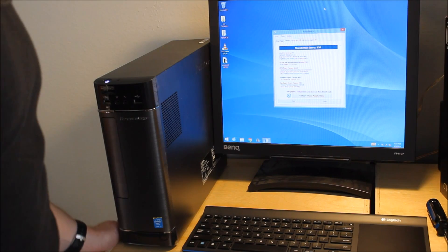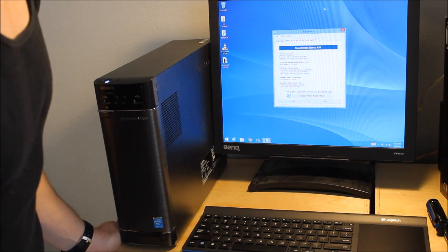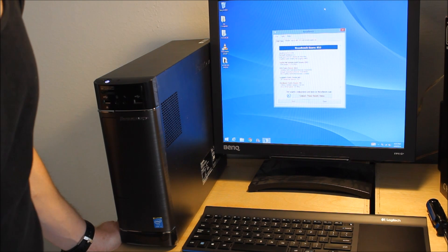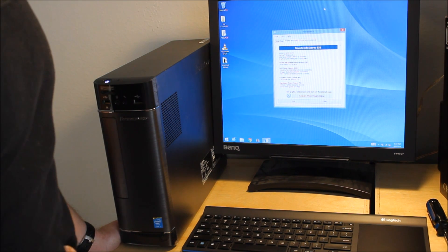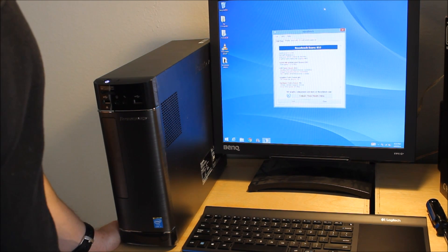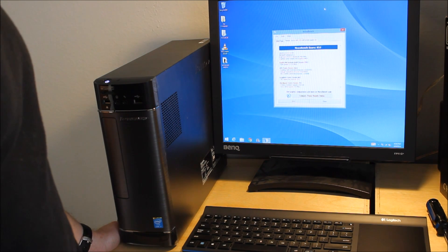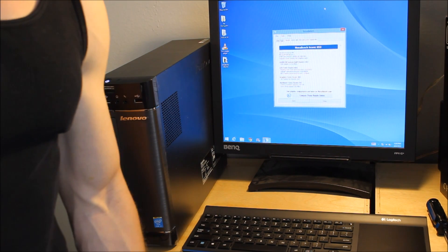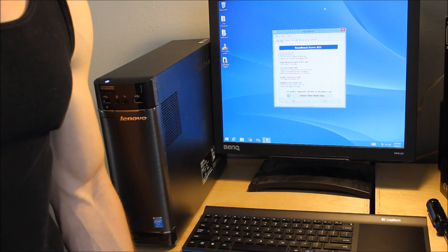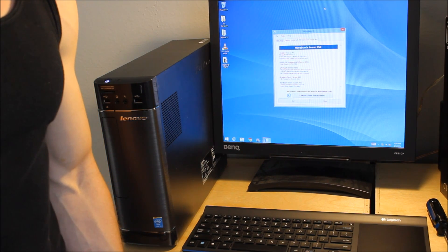This thing is running great. I ran a NovaBench test score in preparation for the graphics card installation, which will be the next video. Please subscribe below if you found this video helpful.